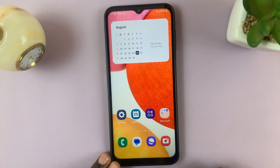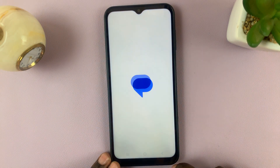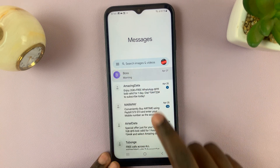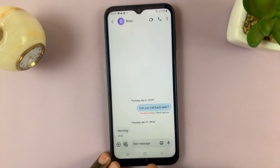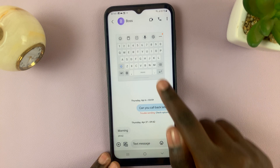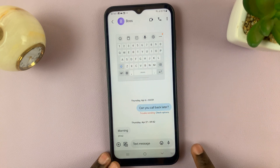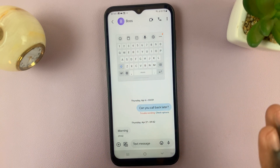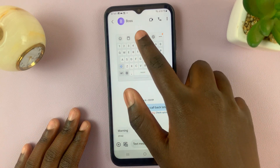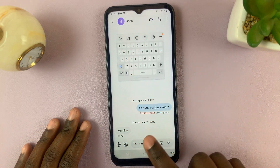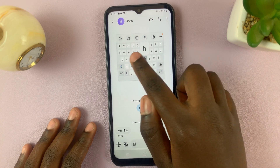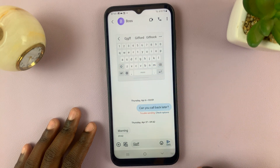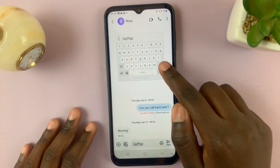Then go back to the home screen. When you go to type something out, you should see your keyboard is now floating around on the screen. When you type something, you can move it so that you can see while you type.